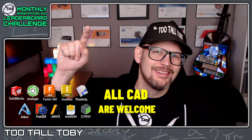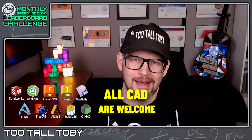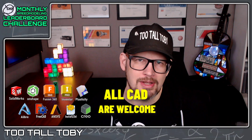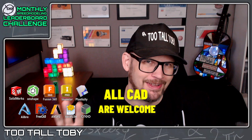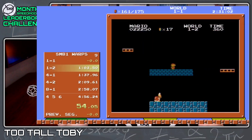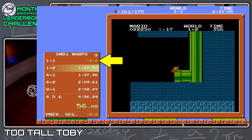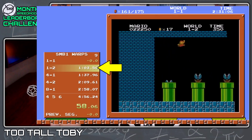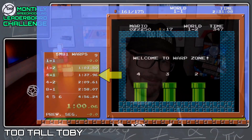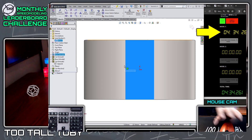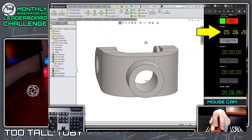Hey, what's up everybody! Tutal Tobi here, and welcome to the monthly speed modeling leaderboard challenge, where we challenge you to use any 3D CAD system you want and see how quickly you can create dimensionally perfect 3D models. This challenge is modeled off of traditional video game speed running, where you use a clock and go from checkpoint to checkpoint — but instead of checkpoints in a game, we're creating 3D CAD models.